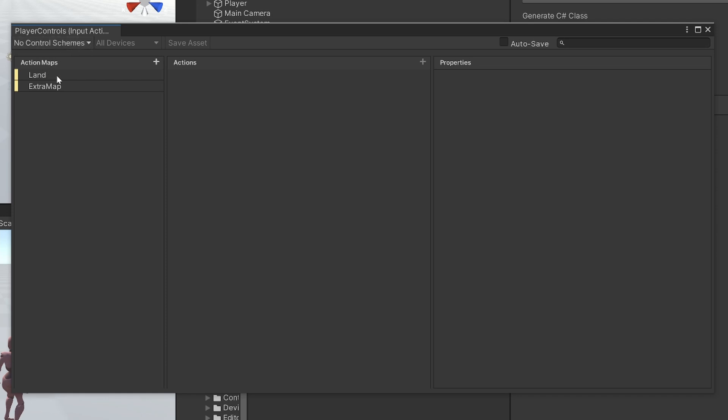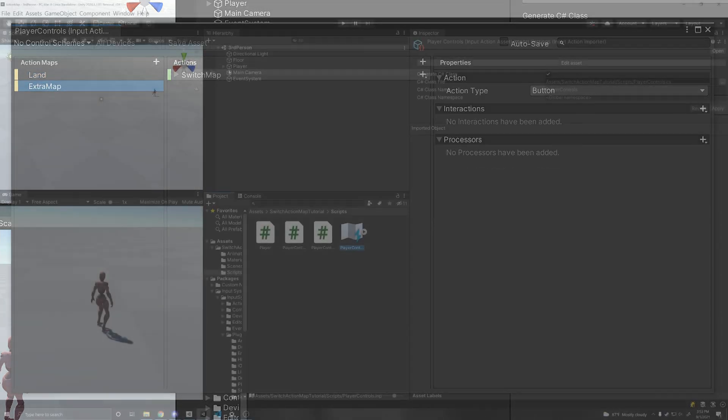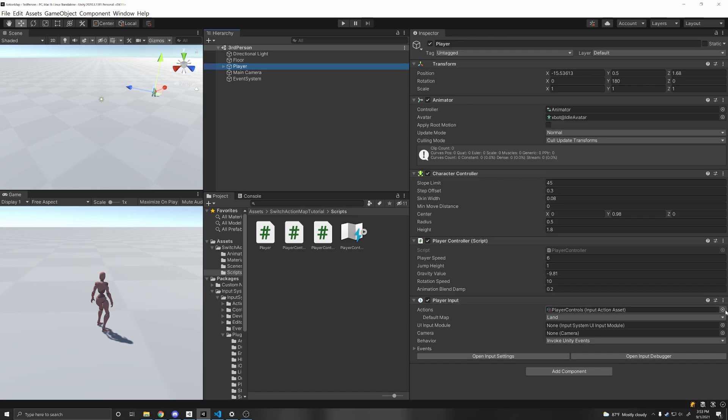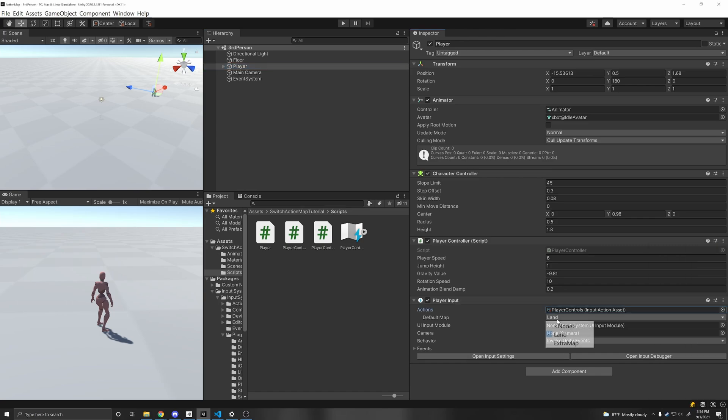But the question arises, how do you switch between two different action maps? And how do you enable multiple action maps at the same time? Well, the answer is pretty simple. If you want to switch between one to another, then if you're using the player input component, so in this player, I have a player input component, I've attached the input action asset that I just showed, and then the default map is land.